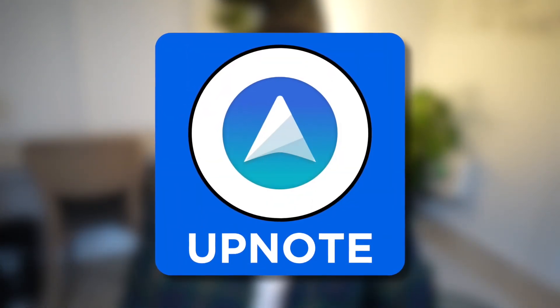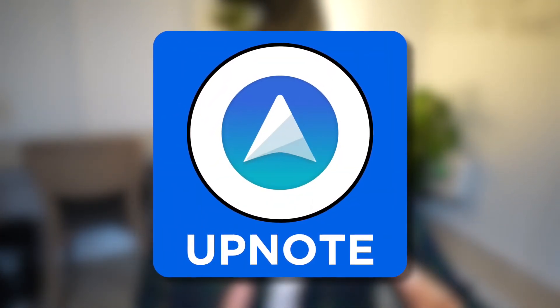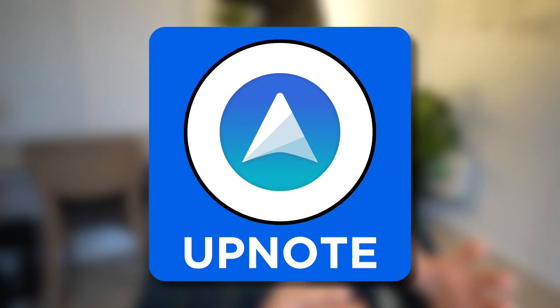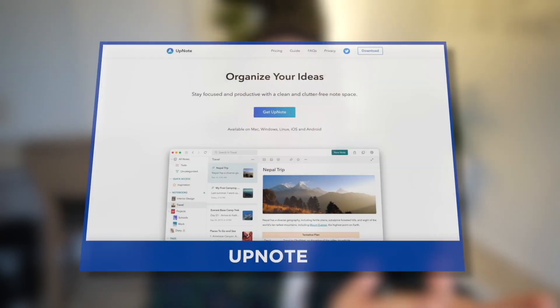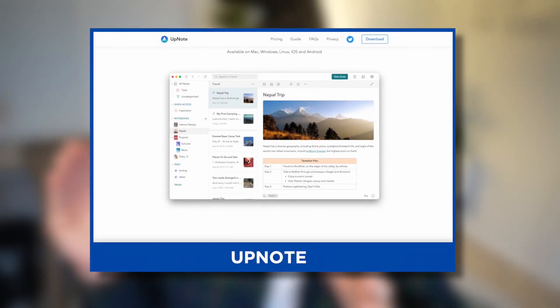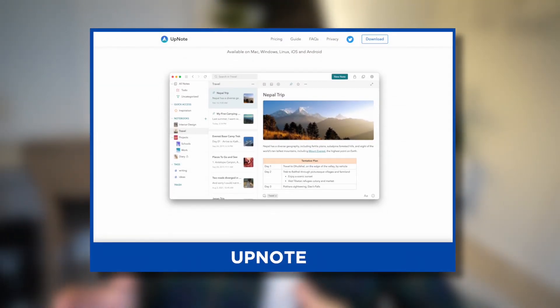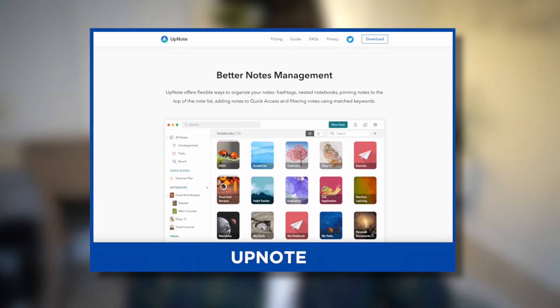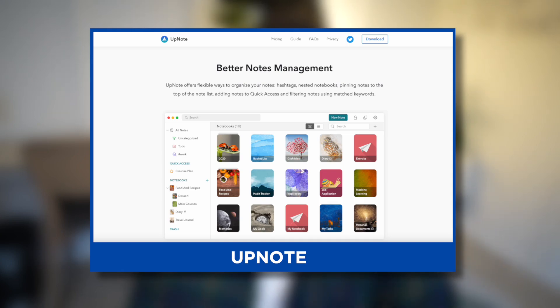Today we're diving into Upnote. It is a traditional note-taking application which is a blend between the likes of Google Keep and something like Evernote. It's a great middle ground if you're looking for an application, and it does